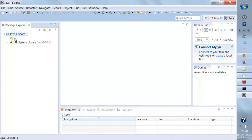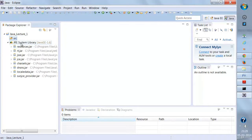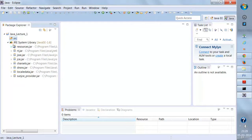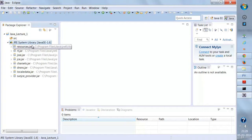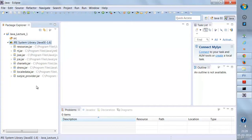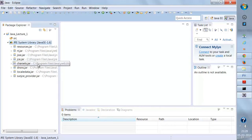If I expand the project, you're going to see a source folder and the Java System Library with JRE files and JAR files. This JRE is added automatically as soon as you create a new Java project. It basically contains all the Java libraries that you require when you're working on Java.